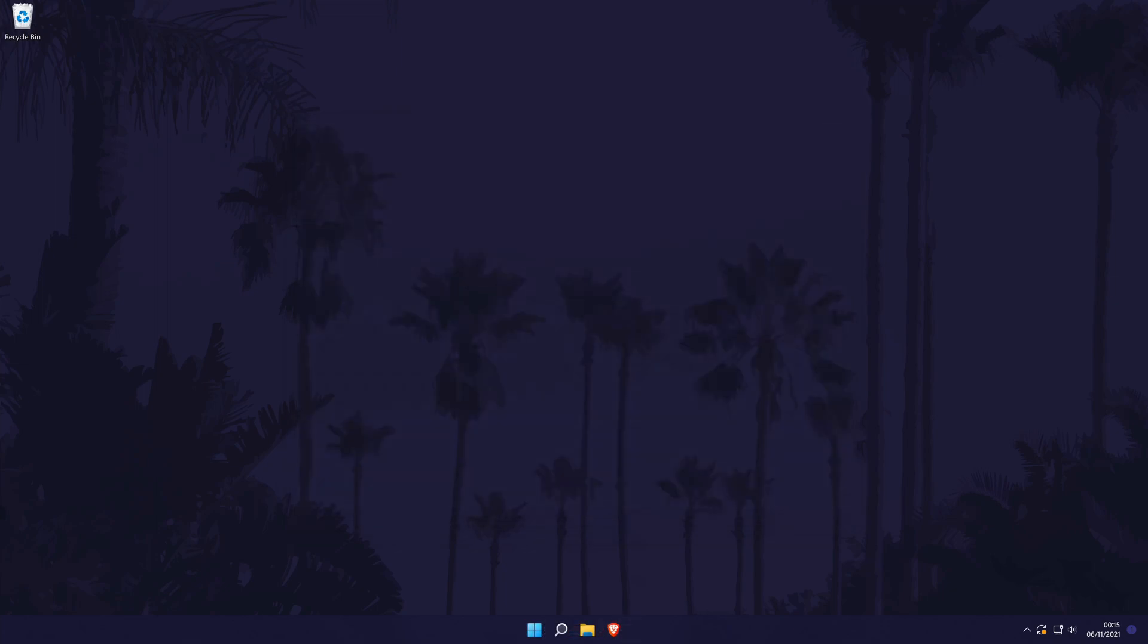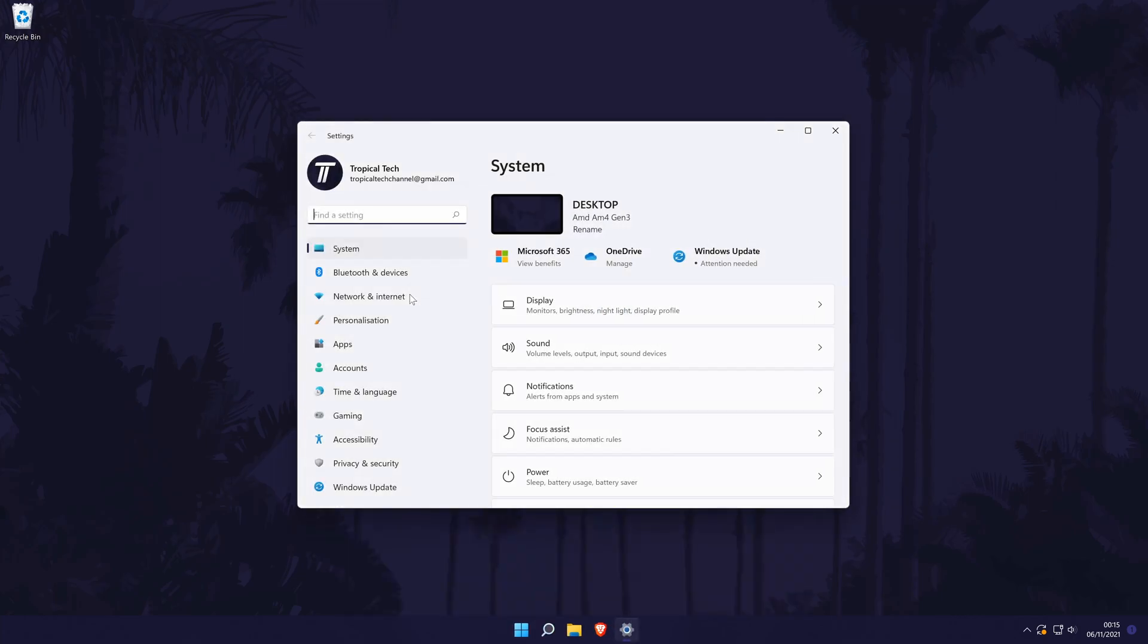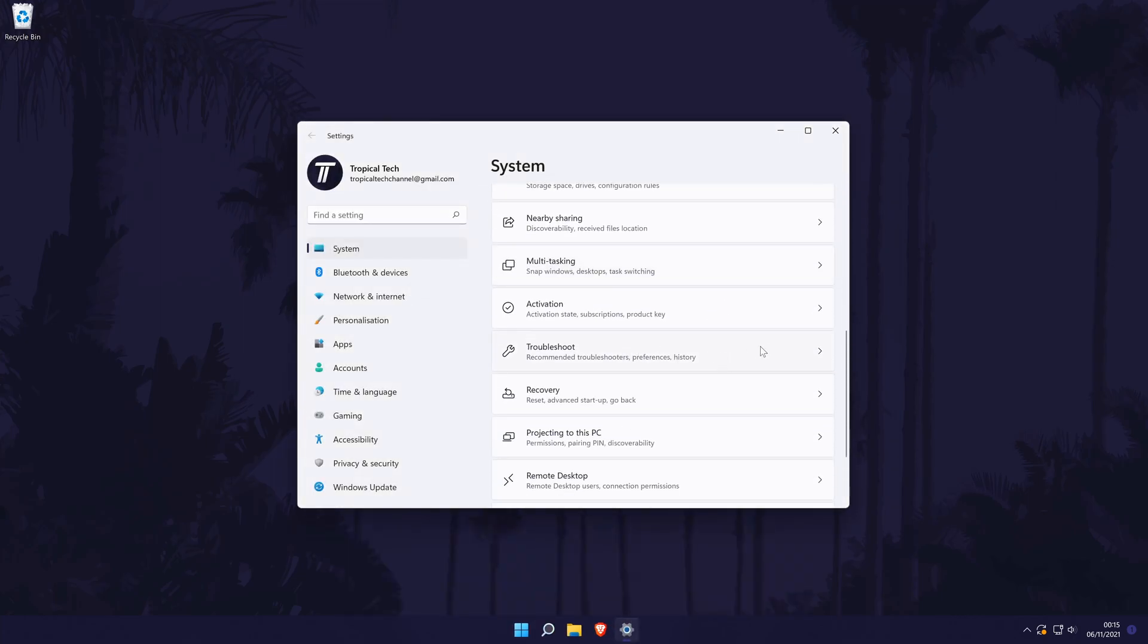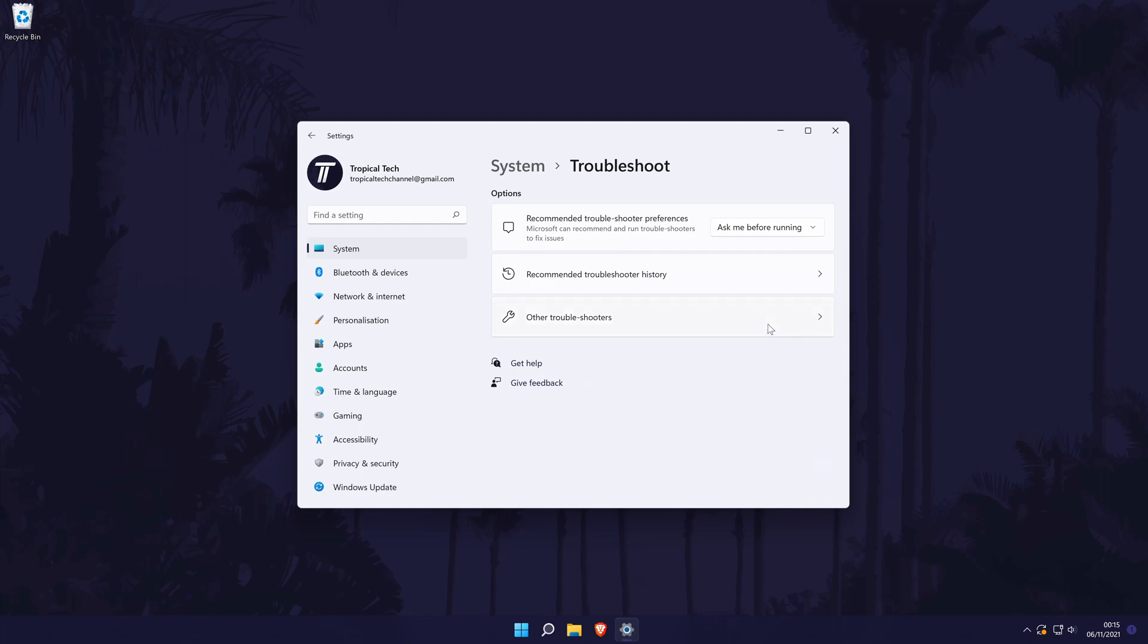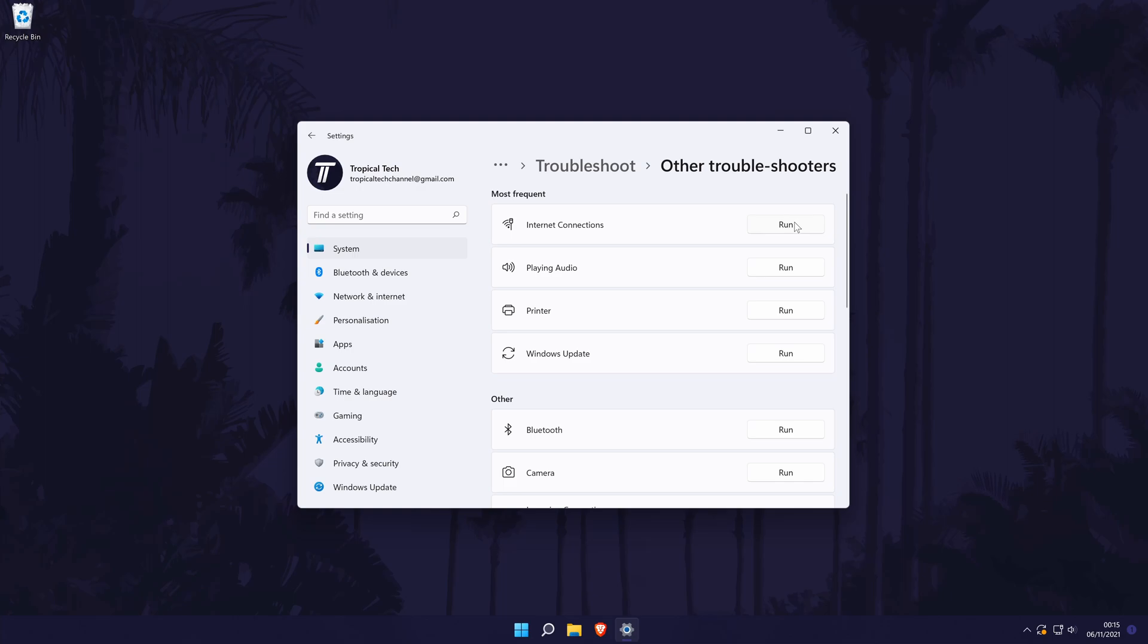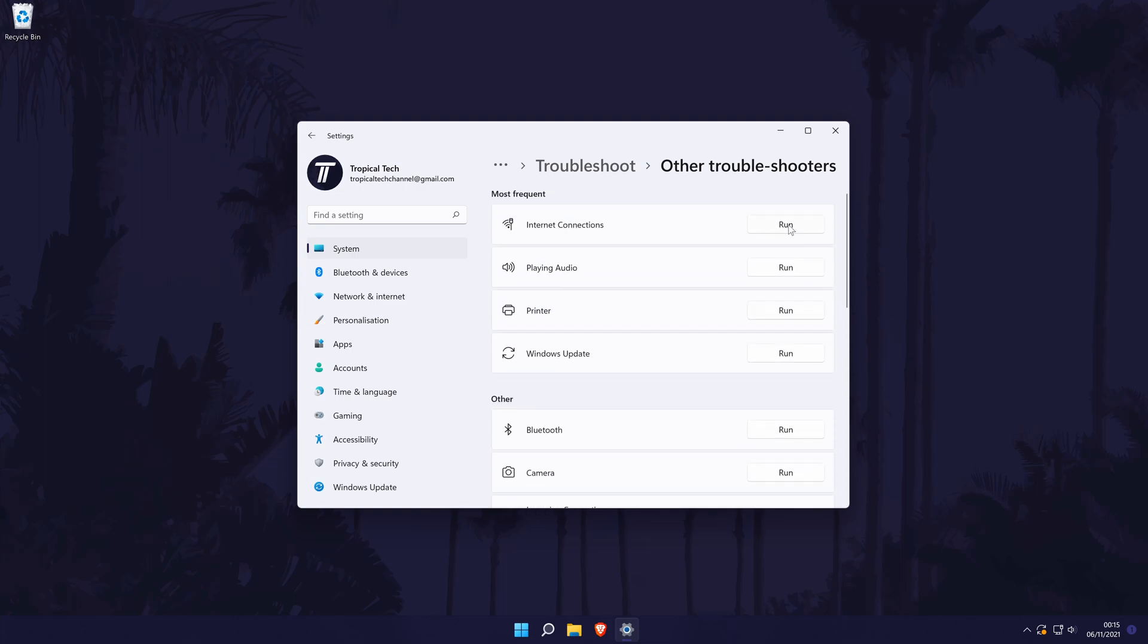Next we're going to try troubleshooting our internet connection to see if there is a problem causing slow internet. To do this, go back to the main settings page and then choose System. In the system settings, click on Troubleshoot and then Other Troubleshooters. Finally, click on Run next to the Internet Connections and Network Adapter troubleshooters to see if Windows can find and fix any problems.